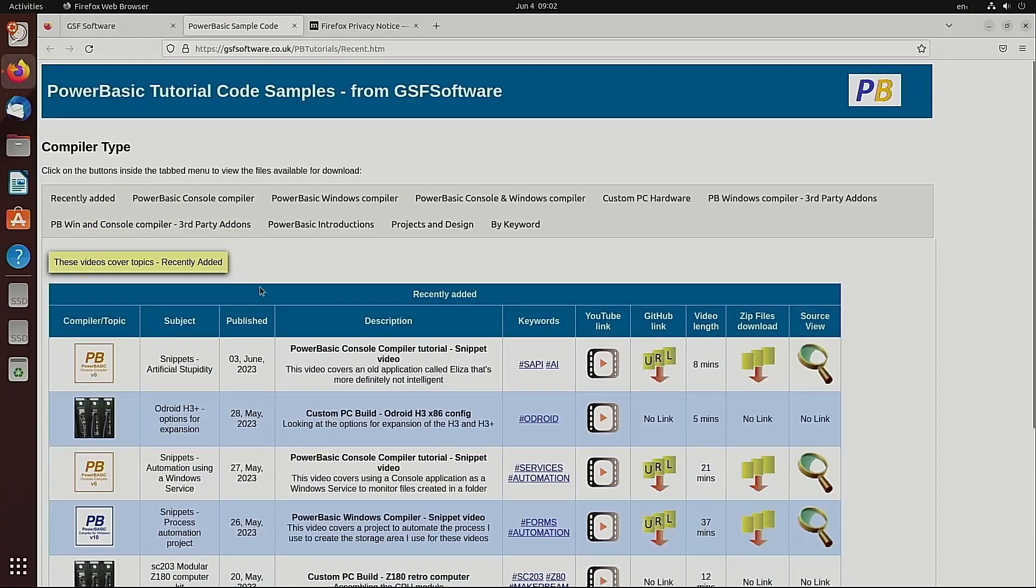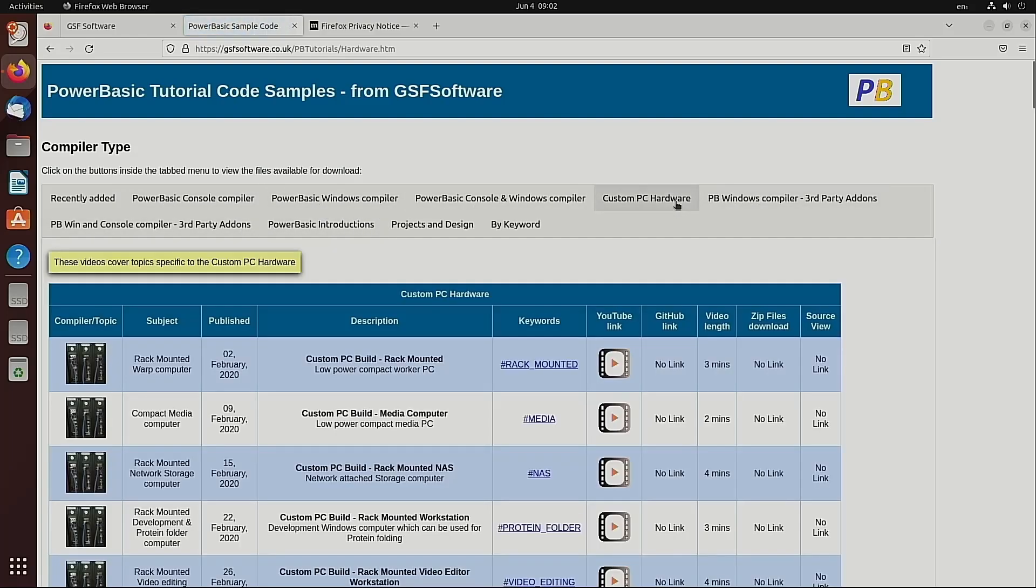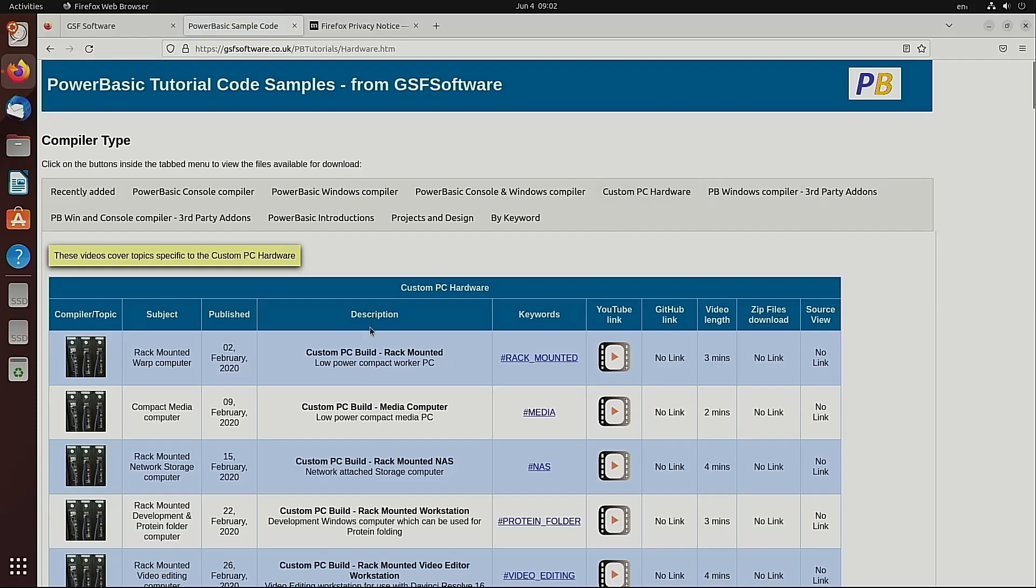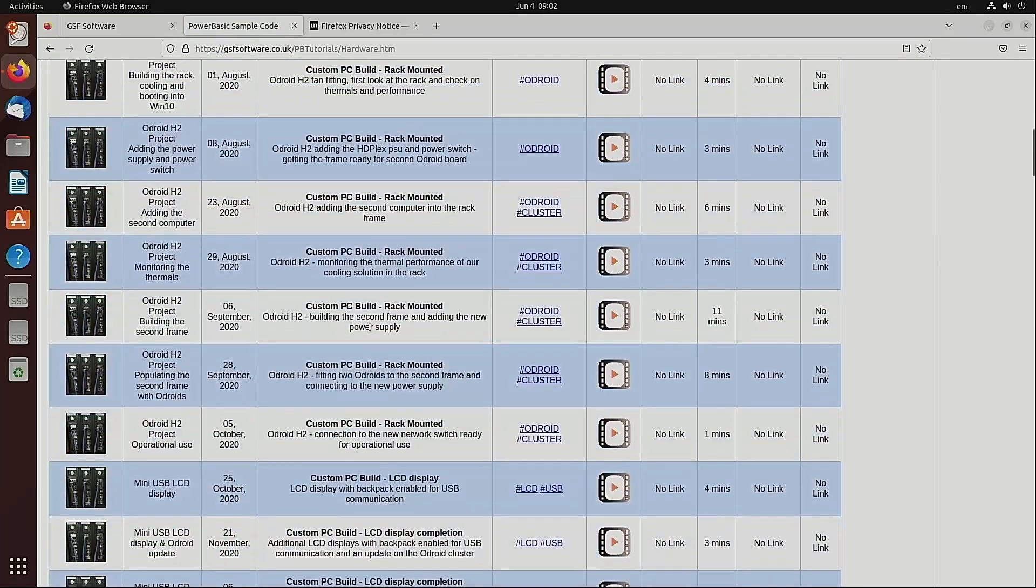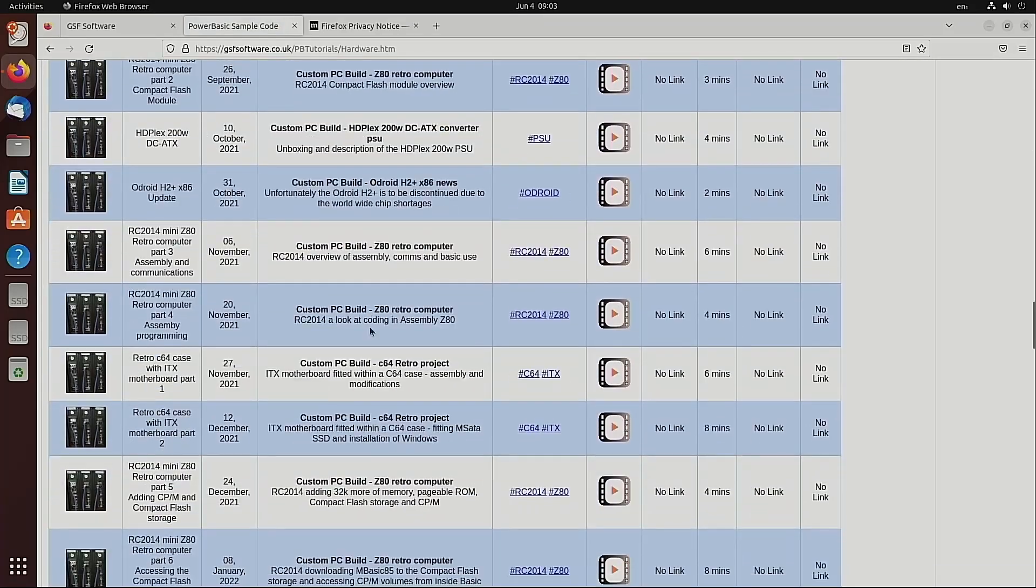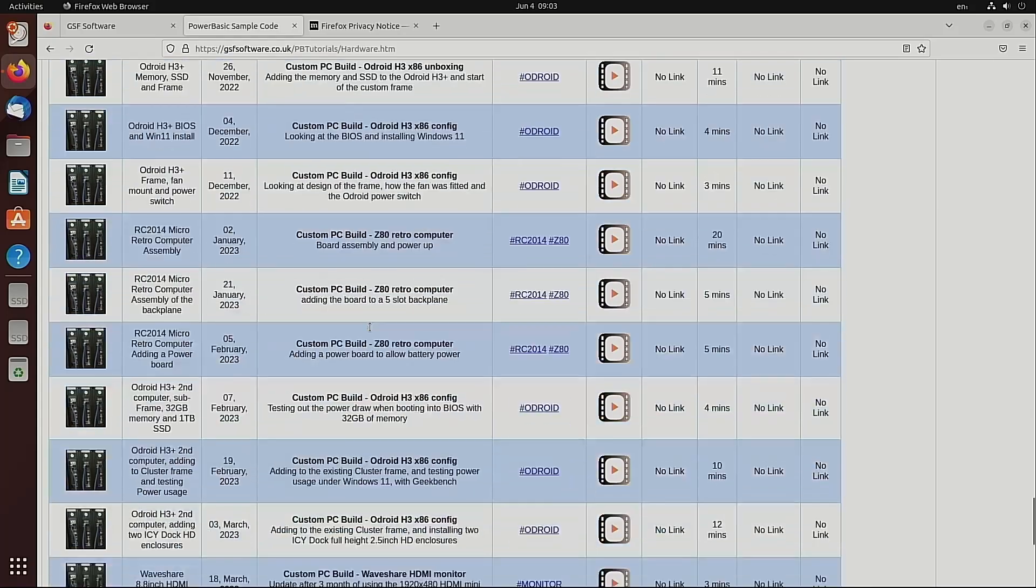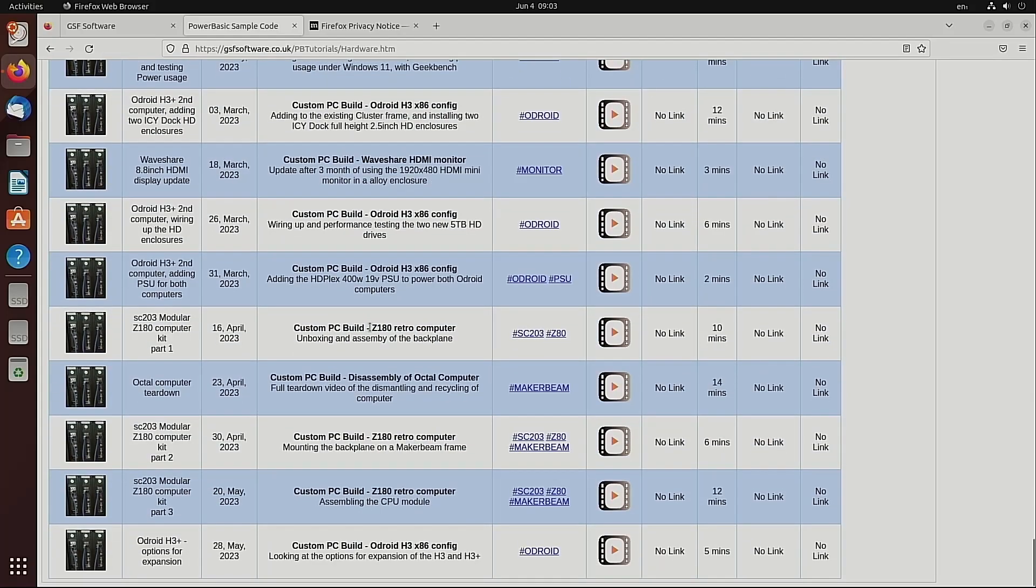We're now on the GSF software website. Where we can step through each of the tabs and have a look and see what videos are actually showing. And we can launch a video from here on YouTube.